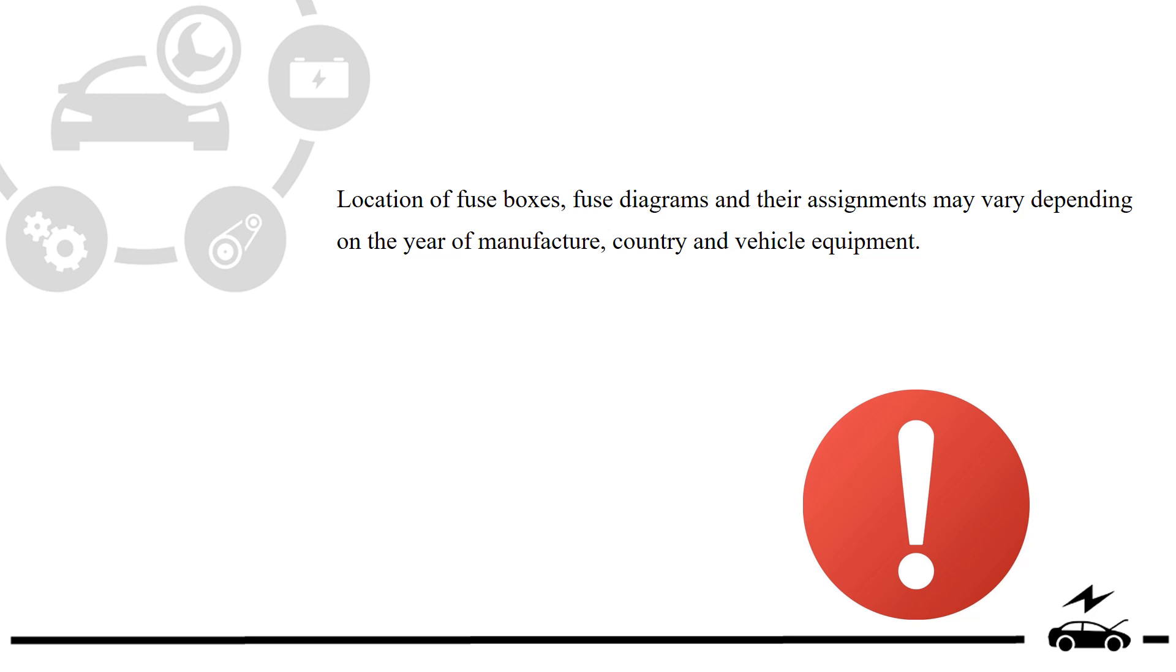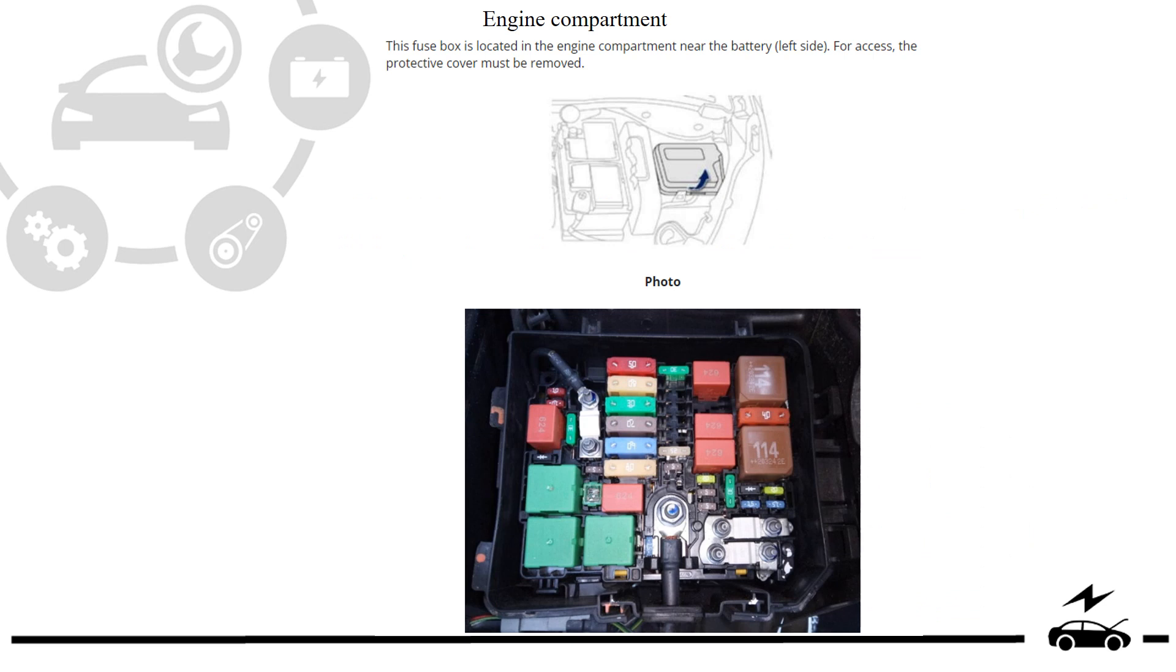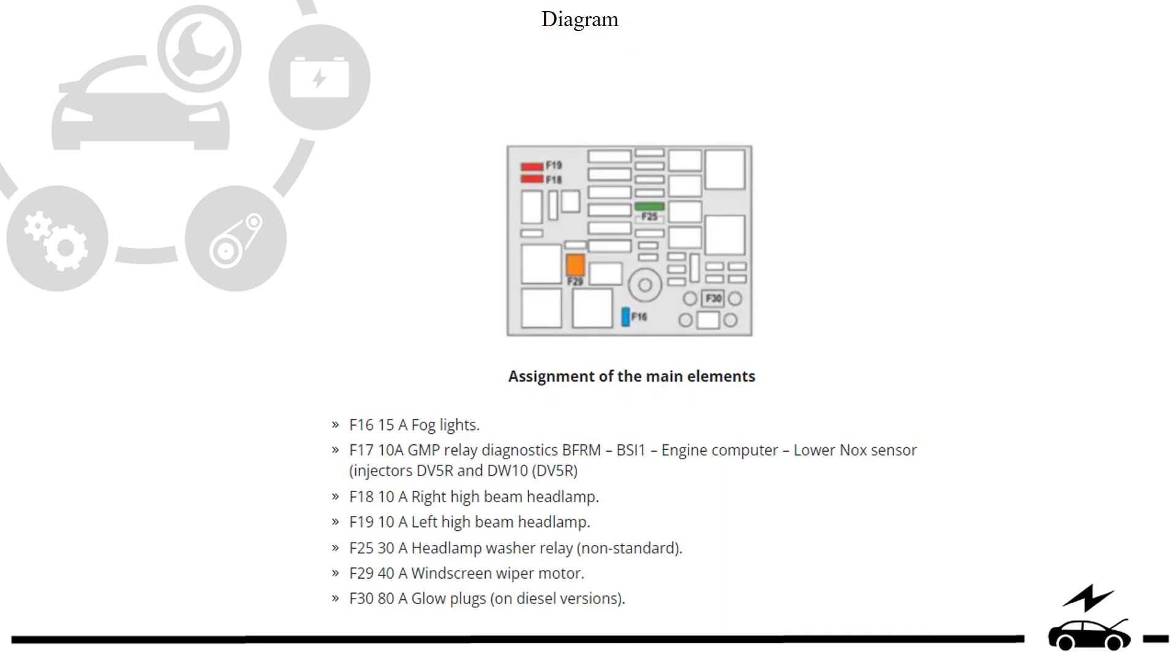Engine compartment fuse box: location, photo, diagram, assignment.